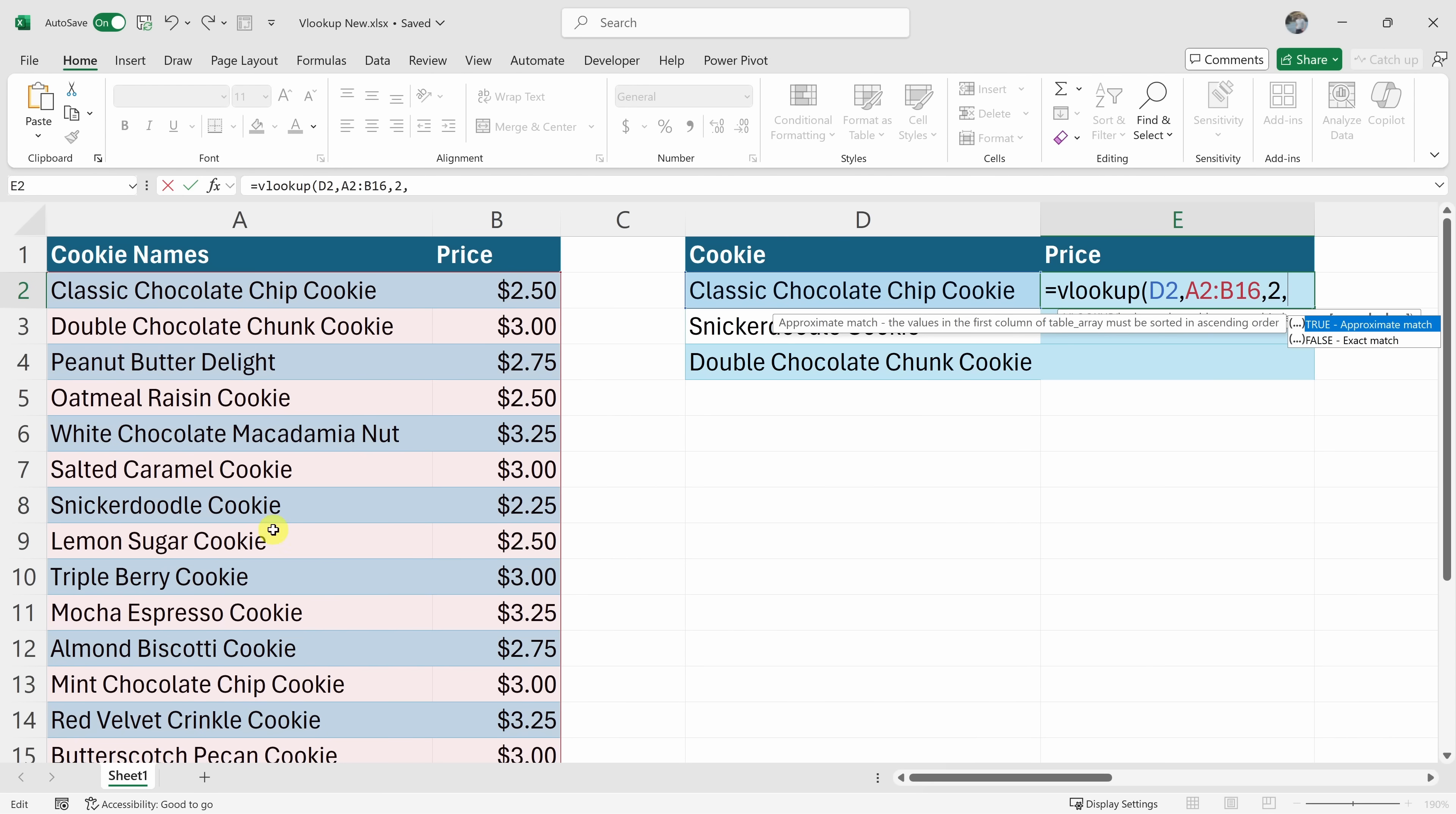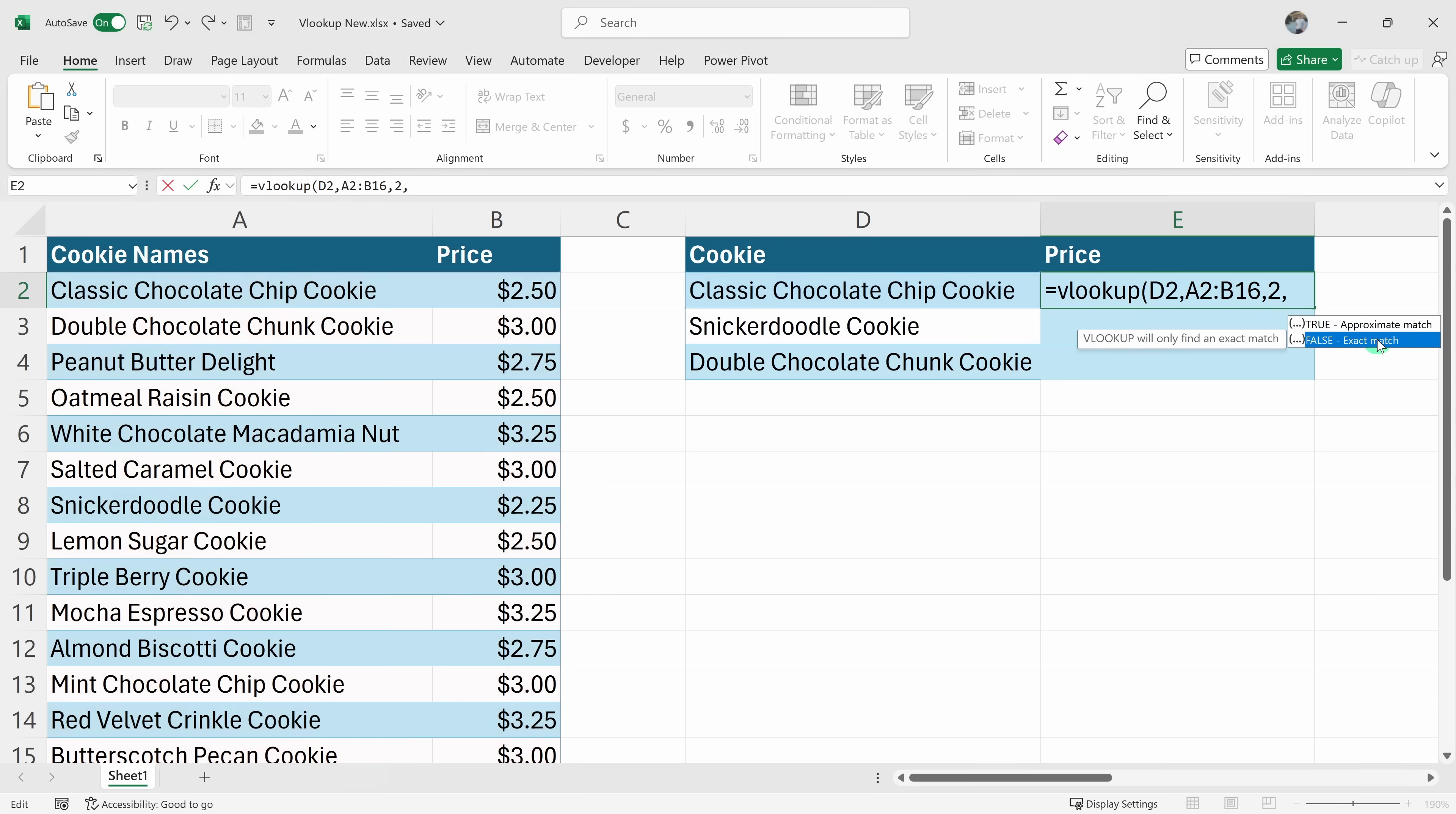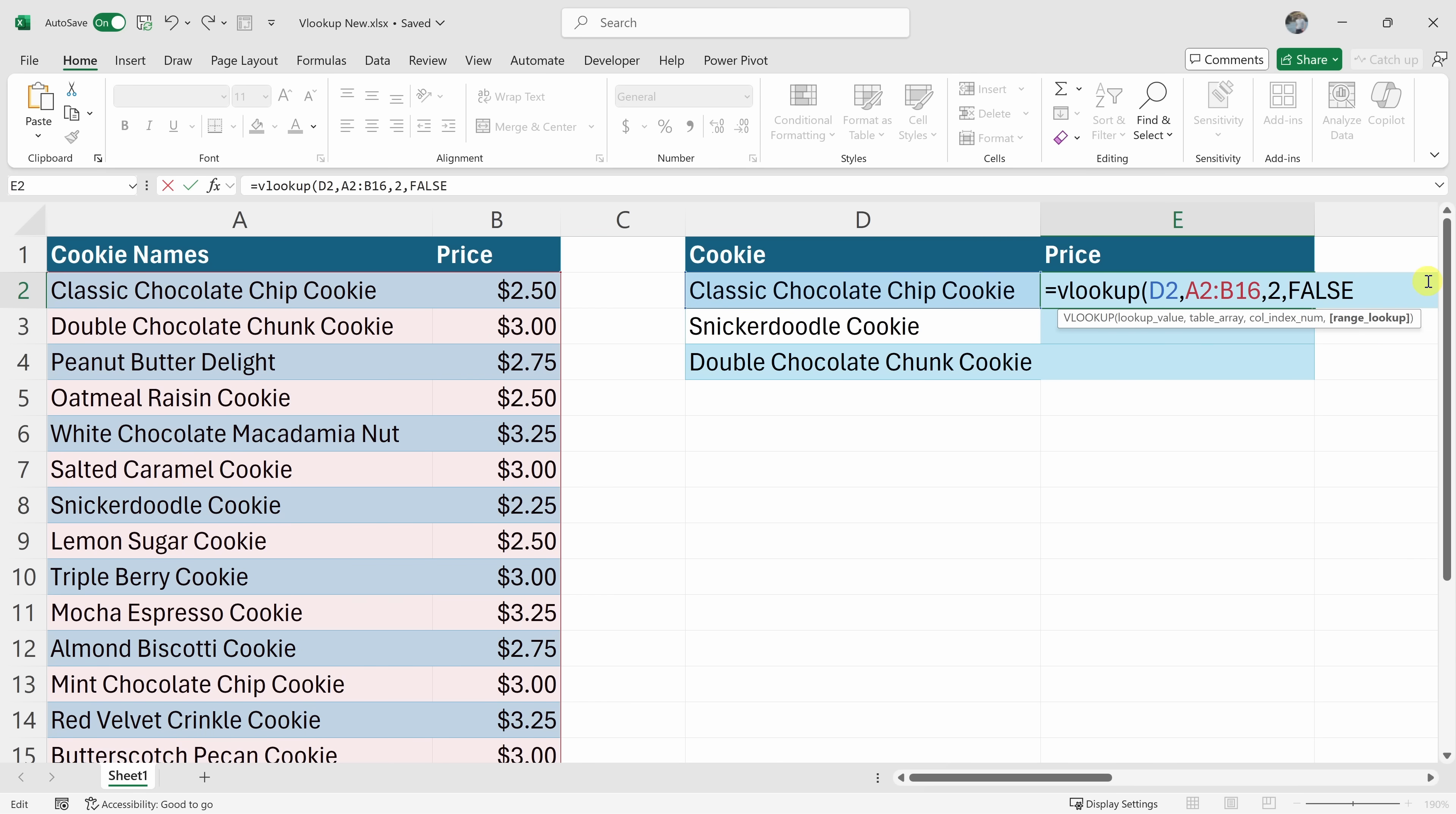And lastly, we need to specify whether we want an approximate match or an exact match. Now in this table, I want to find a classic chocolate chip cookie exactly as it's written here, in which case that means that I want an exact match or false. Here, I could simply click on it right here and that inserts false.